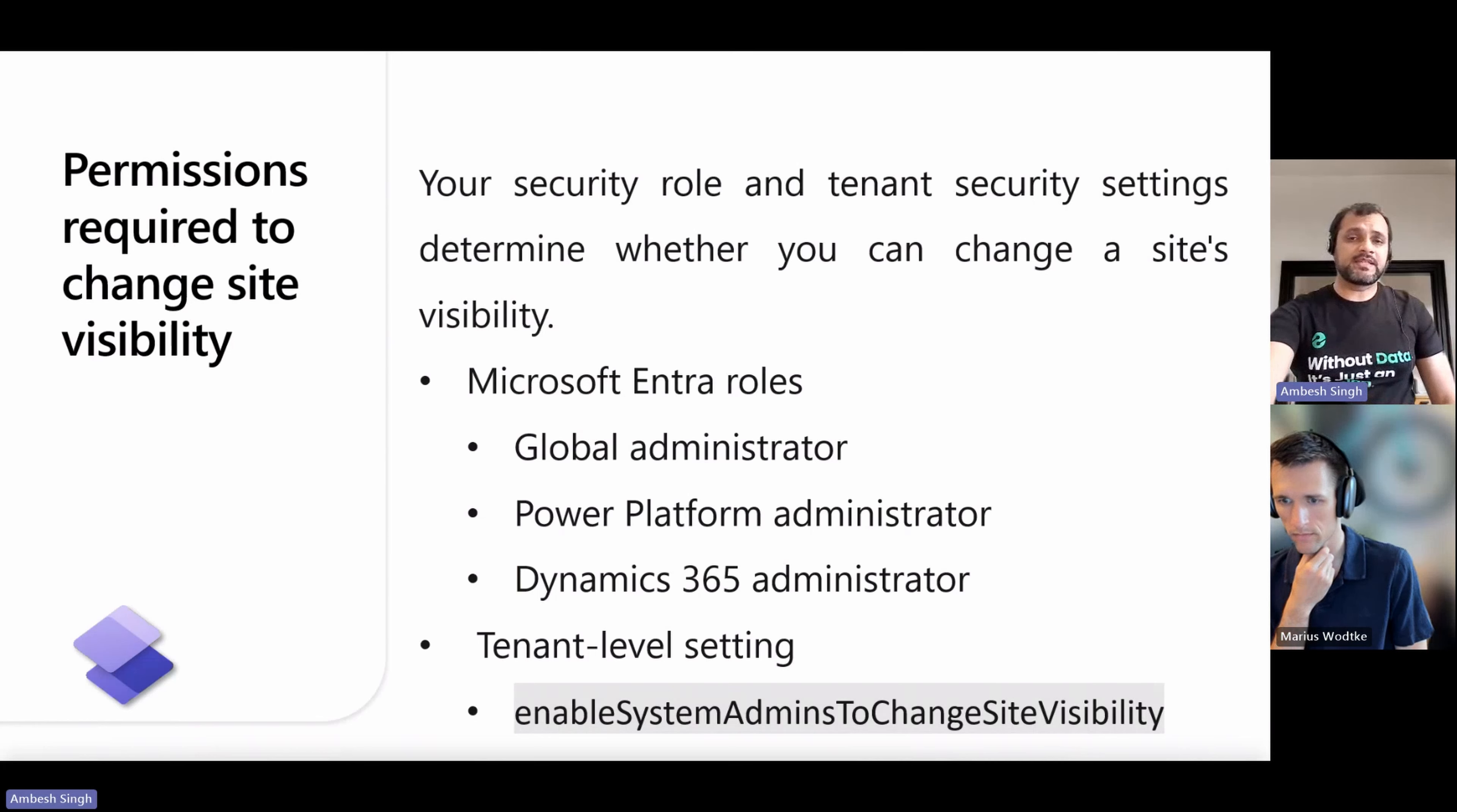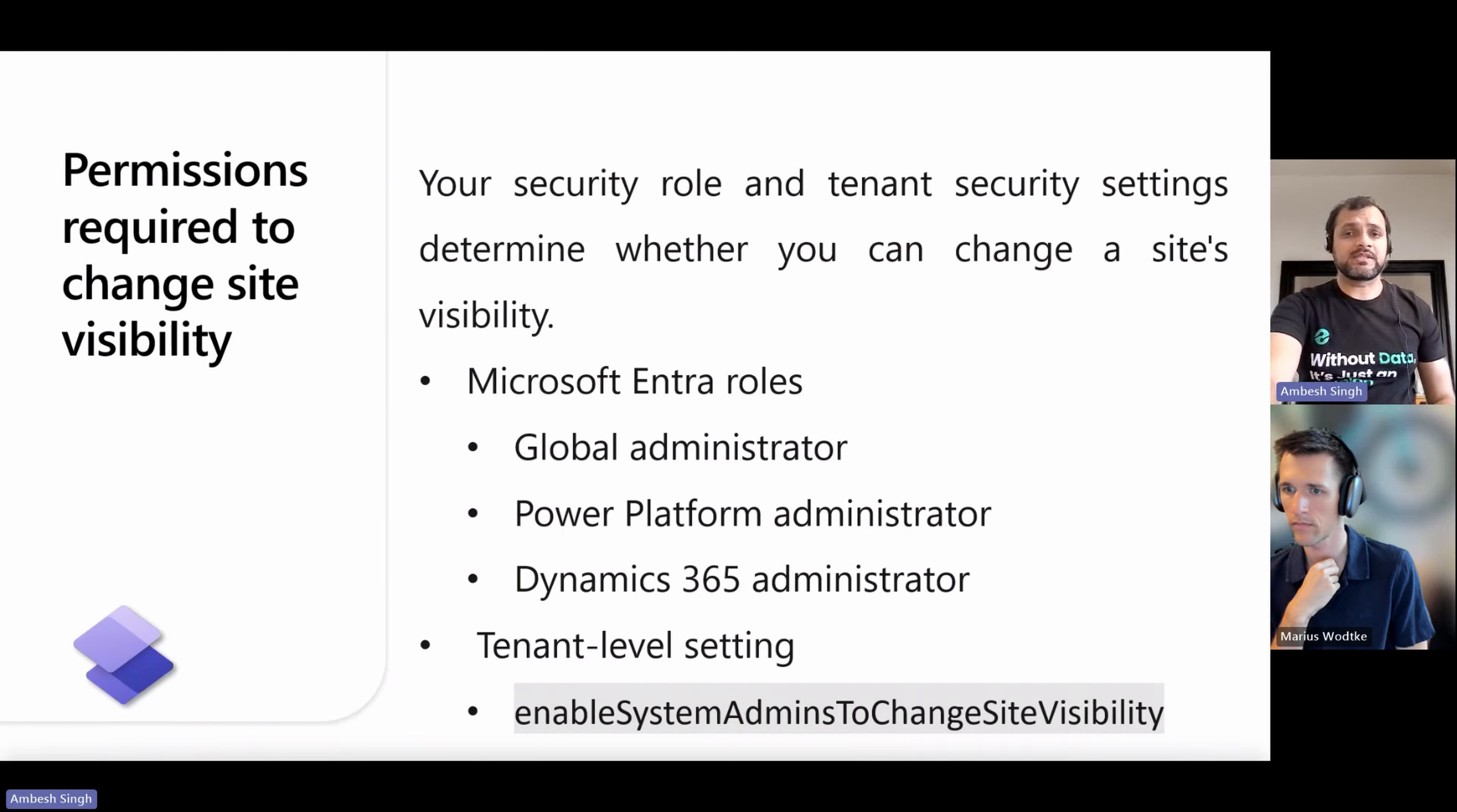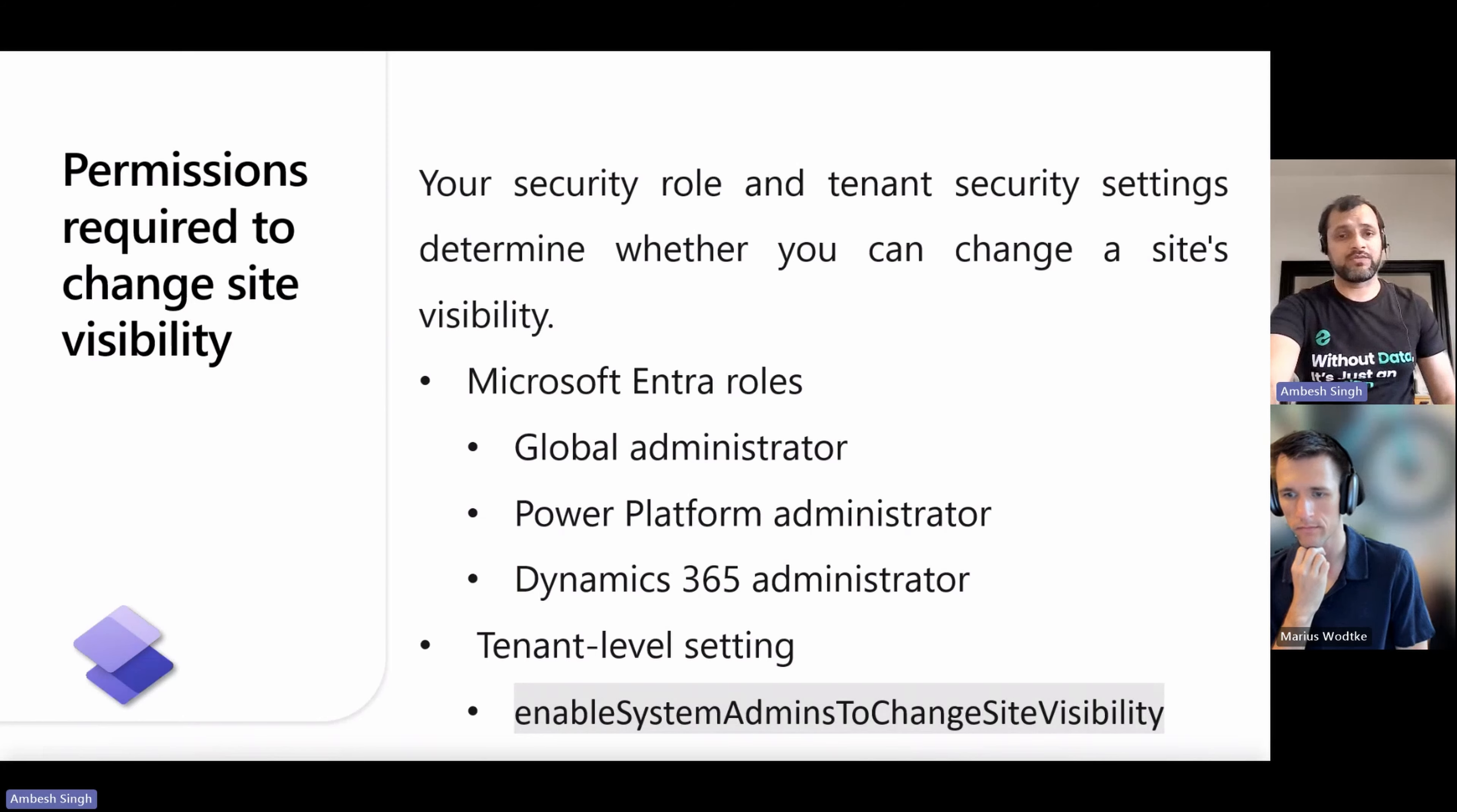When the tenant level setting 'enable site admins to change site visibility' is set to true, members of the system administrator security roles can also change site visibility. If the tenant level setting is set to false, members of the system admin security roles must be a member of exclusive security groups in Microsoft Entra that has the permission to manage site visibility.